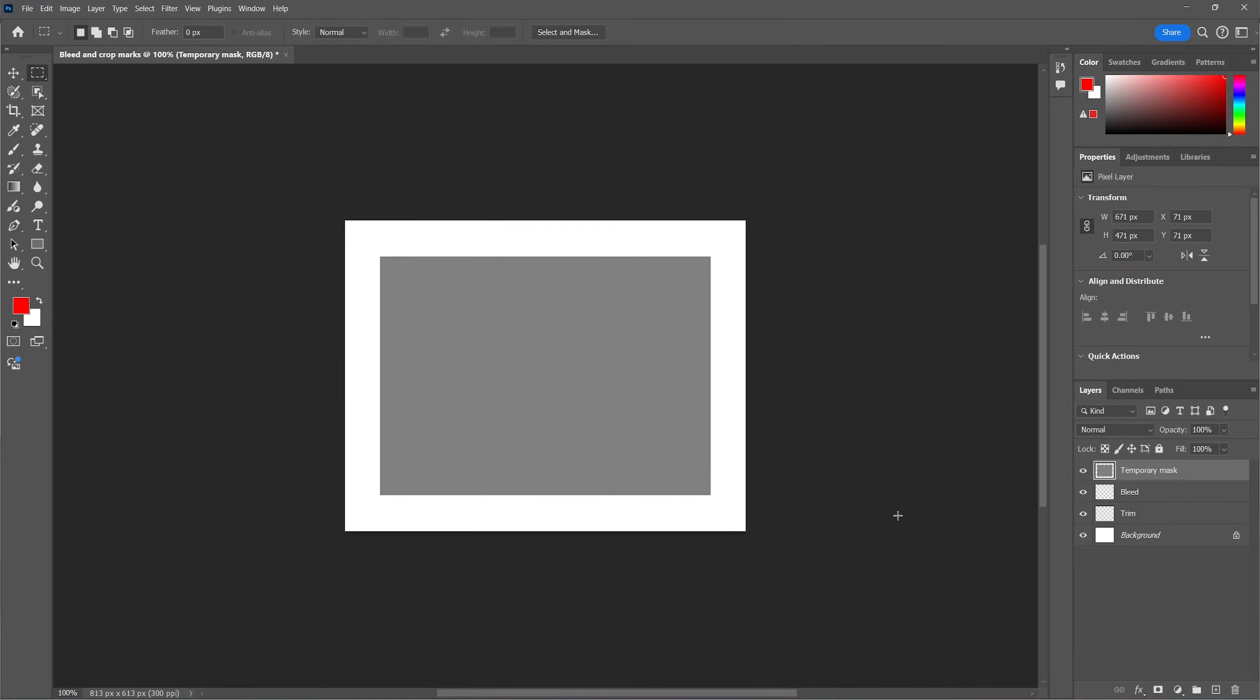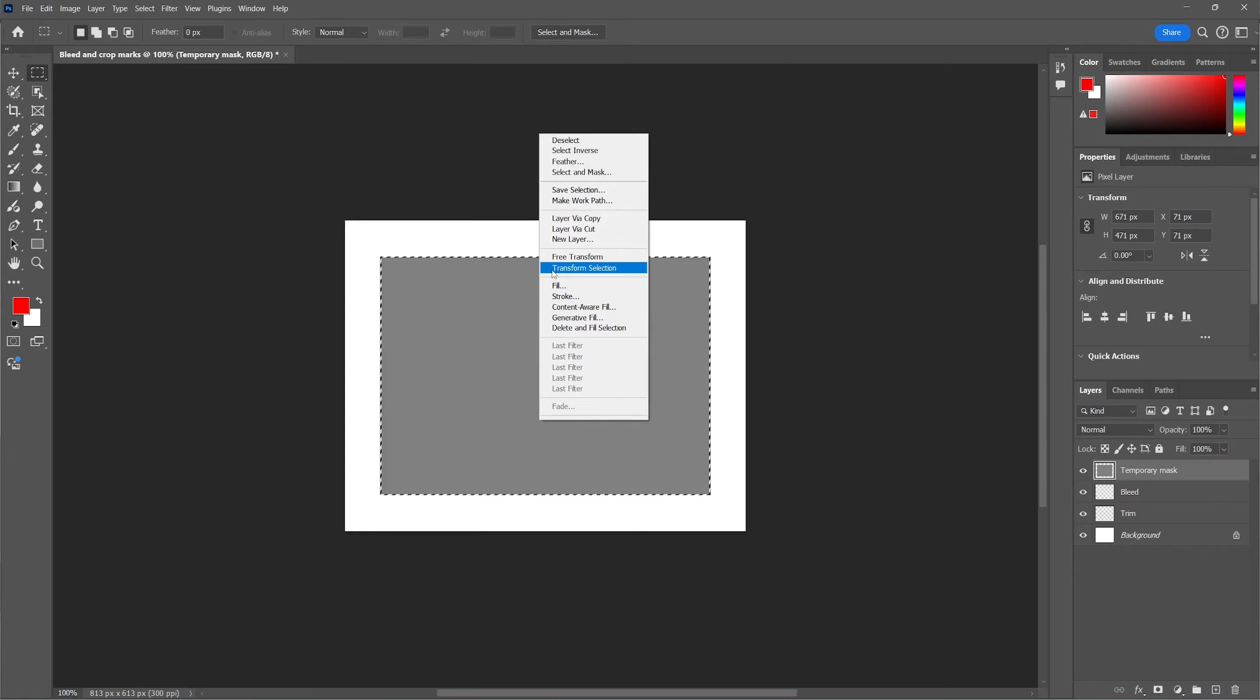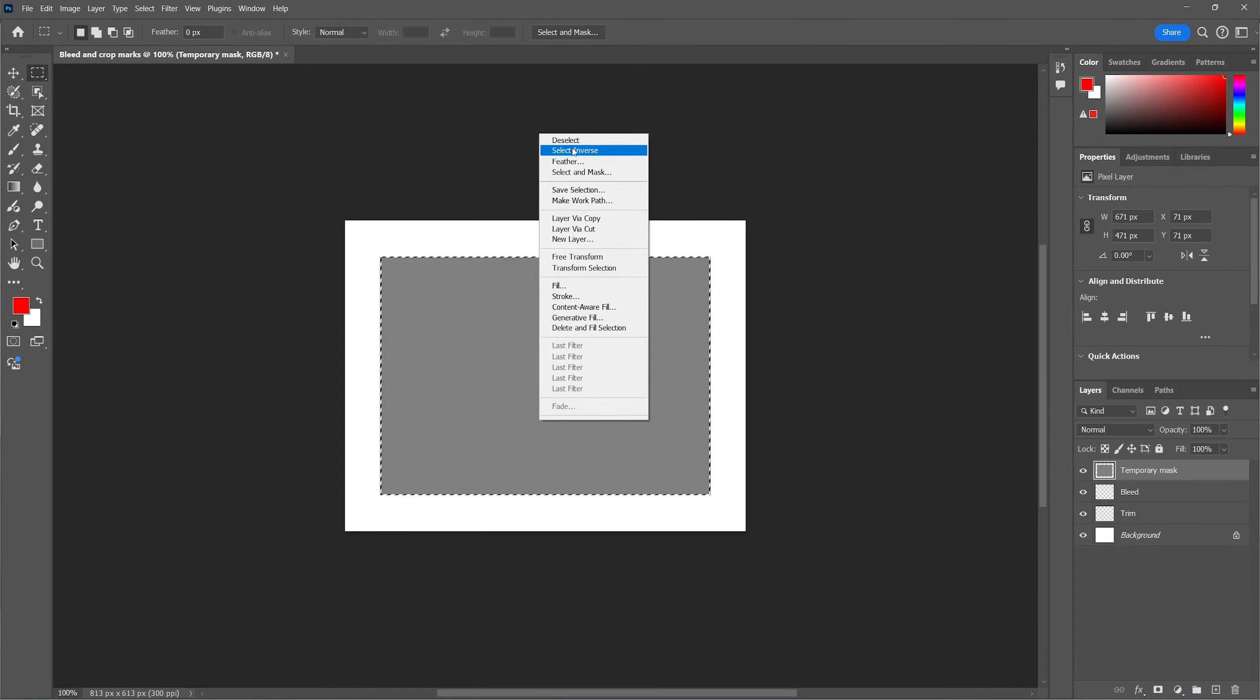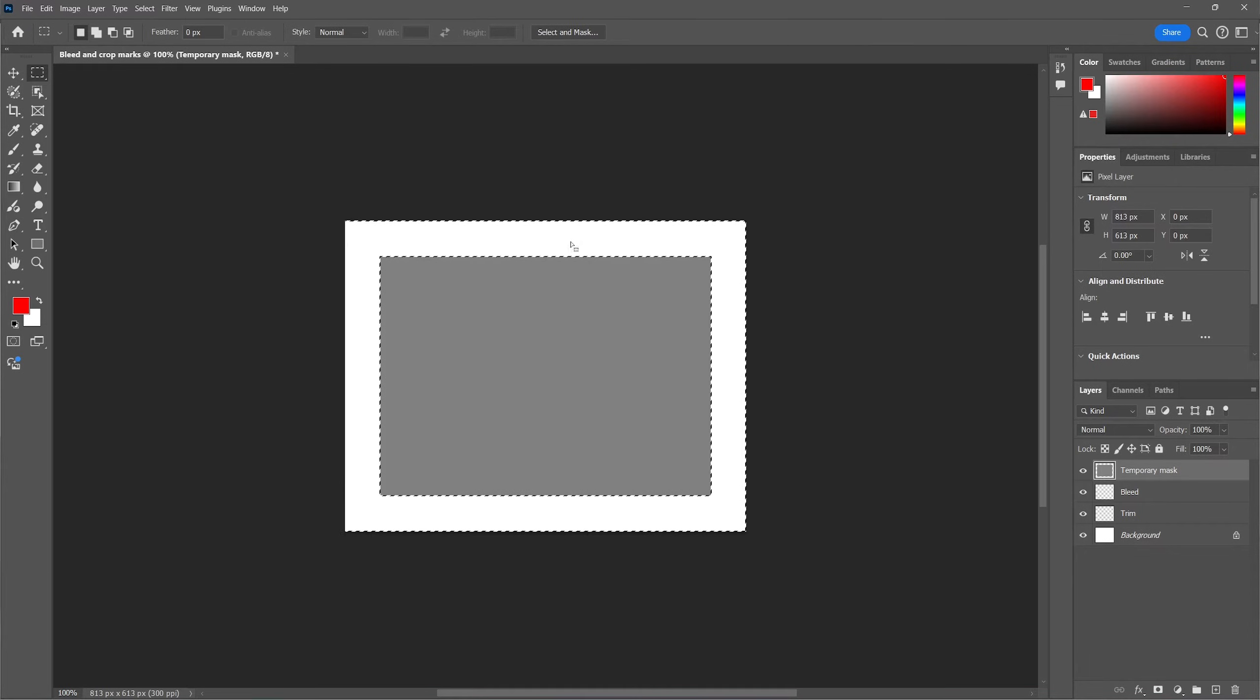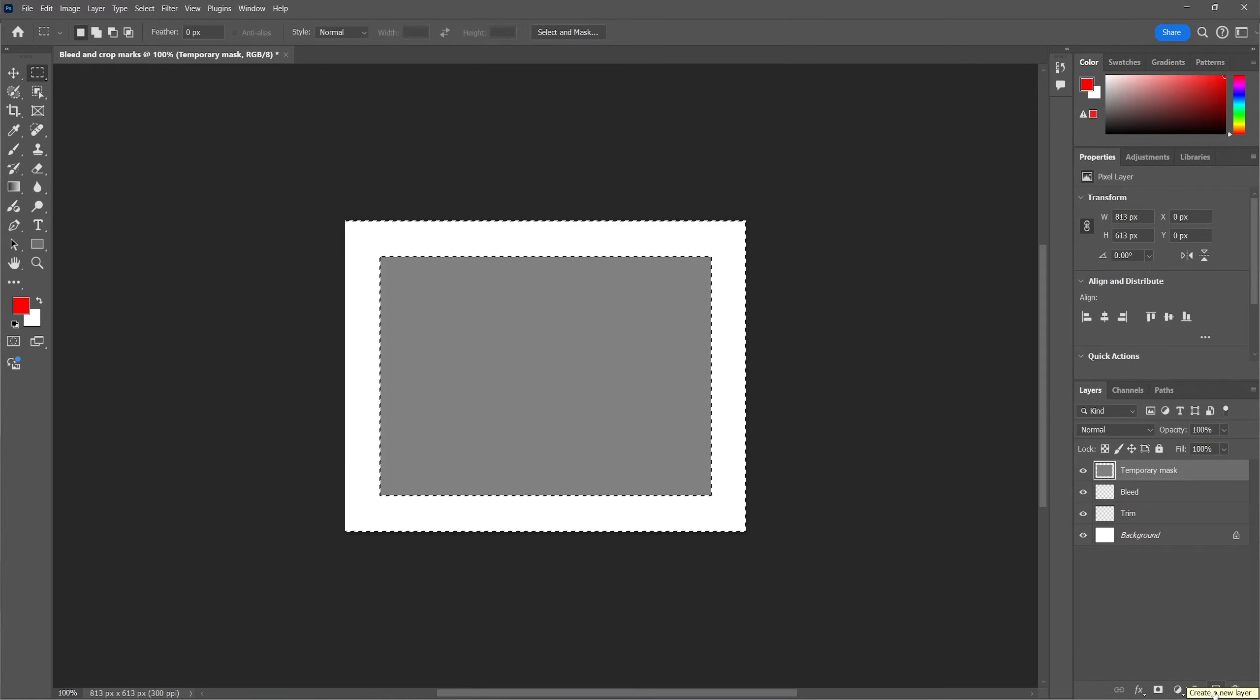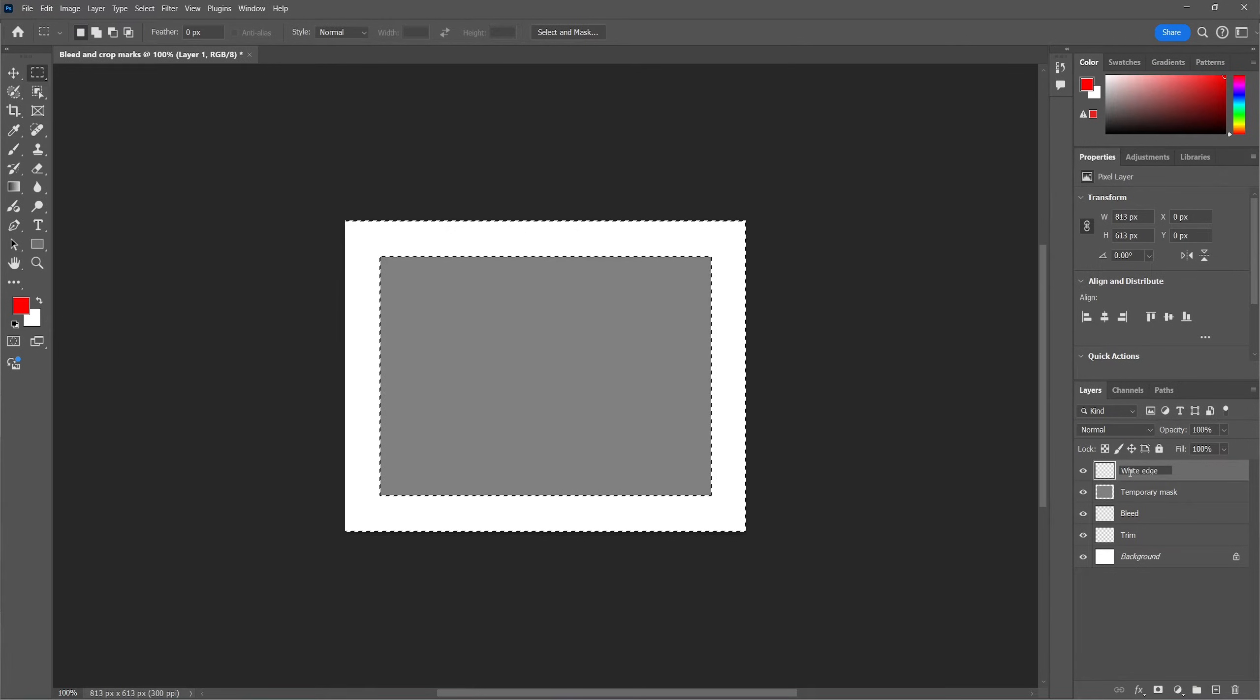Now we're going to add the white area past the bleed line. To do so, hold Ctrl or Command and click on the temporary mask layer. This will select the mask. Right click on it and then select inverse. Now we have a selection past the bleed line, which we're going to fill in white. First create a new layer for the white border.